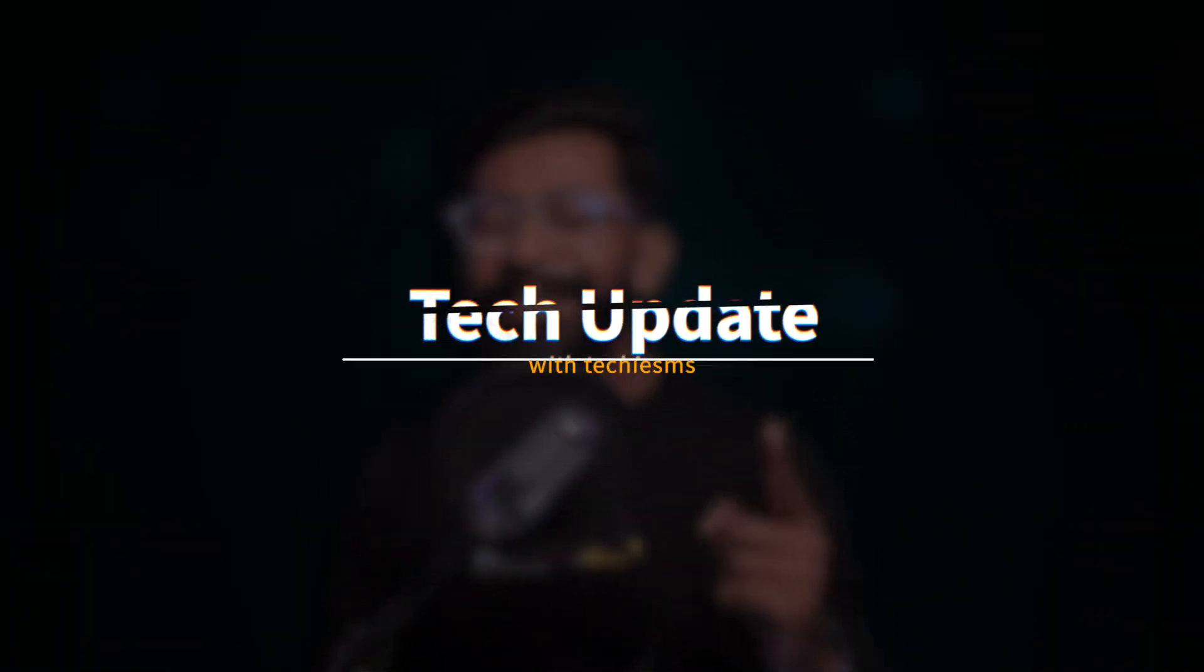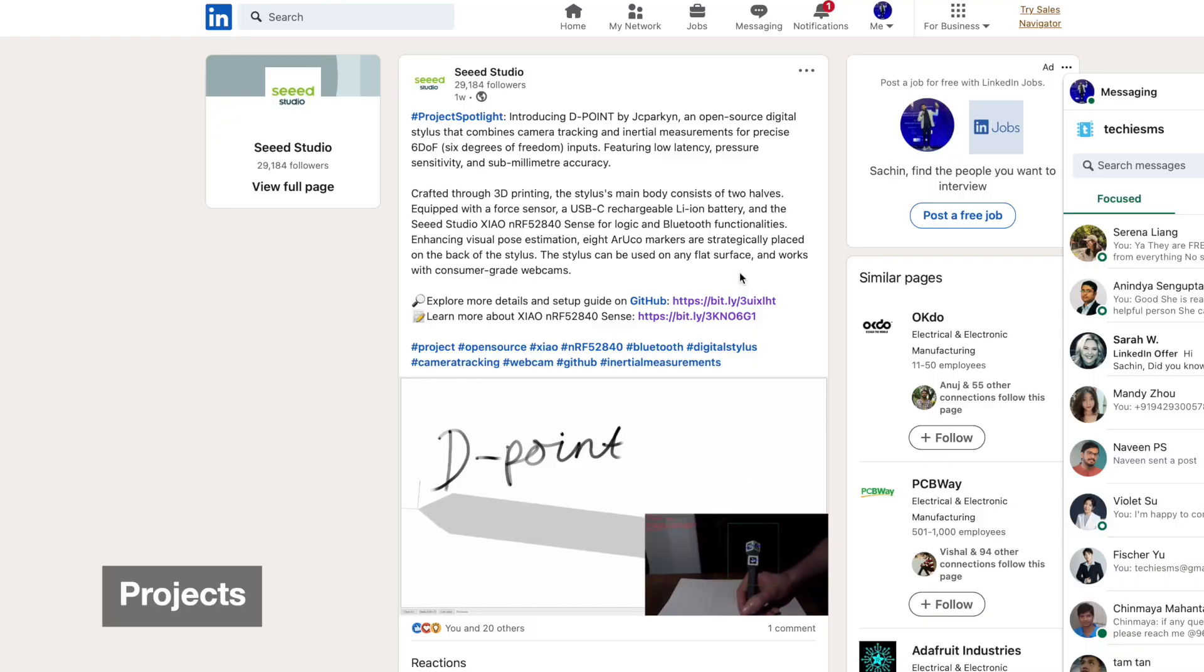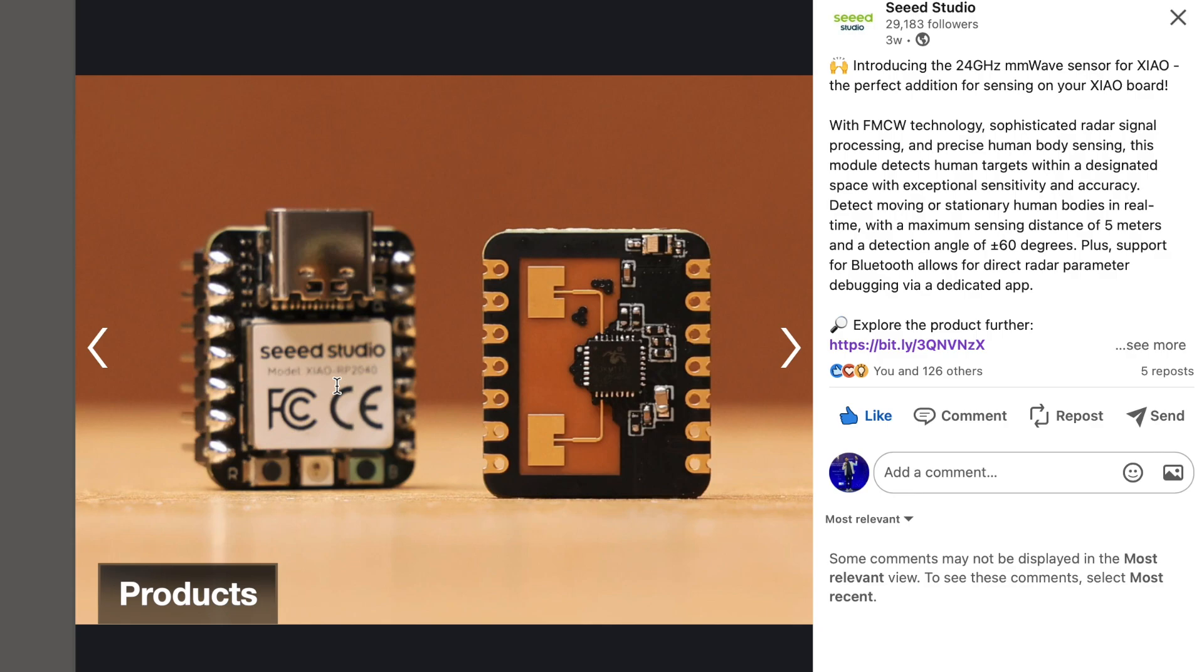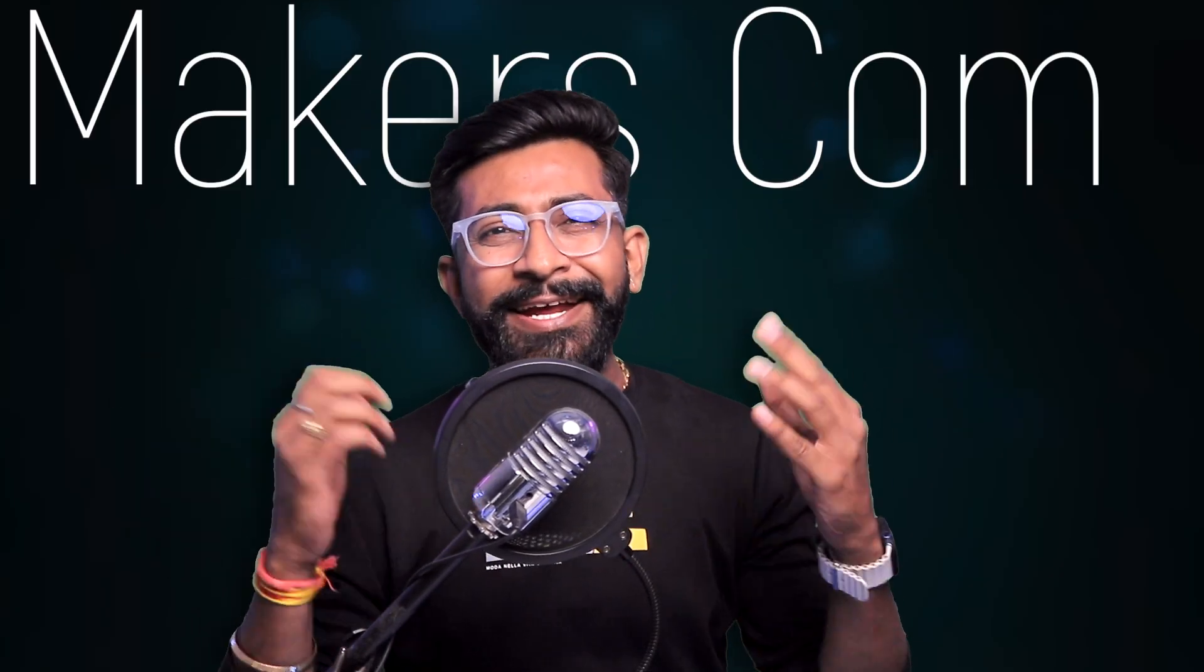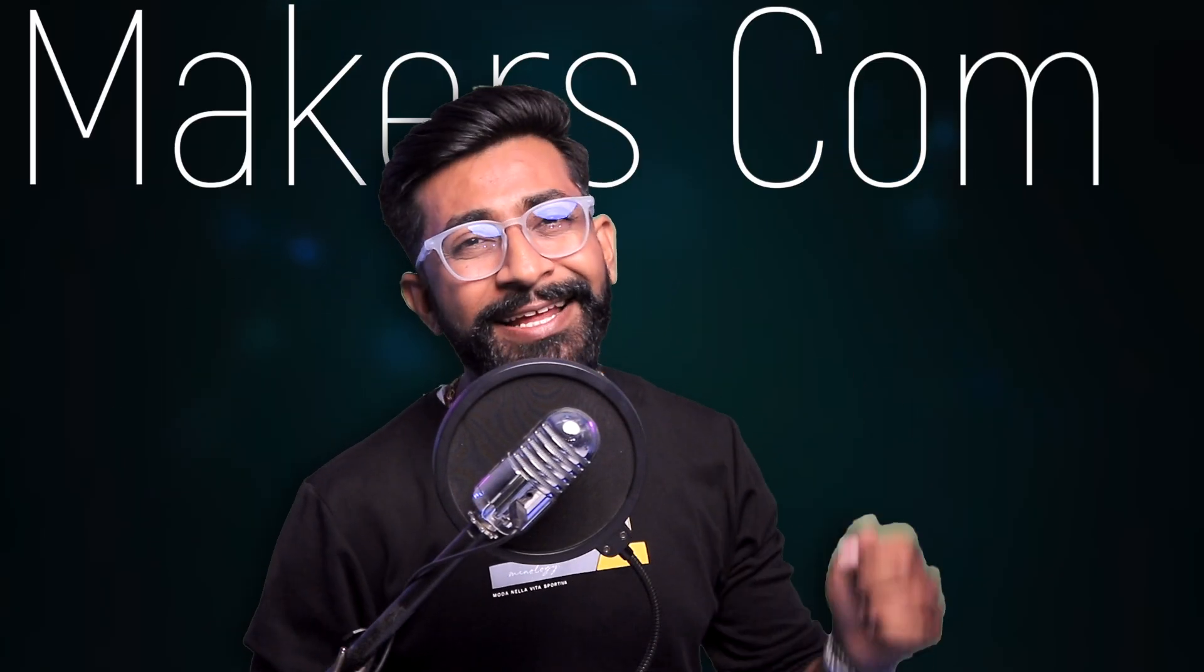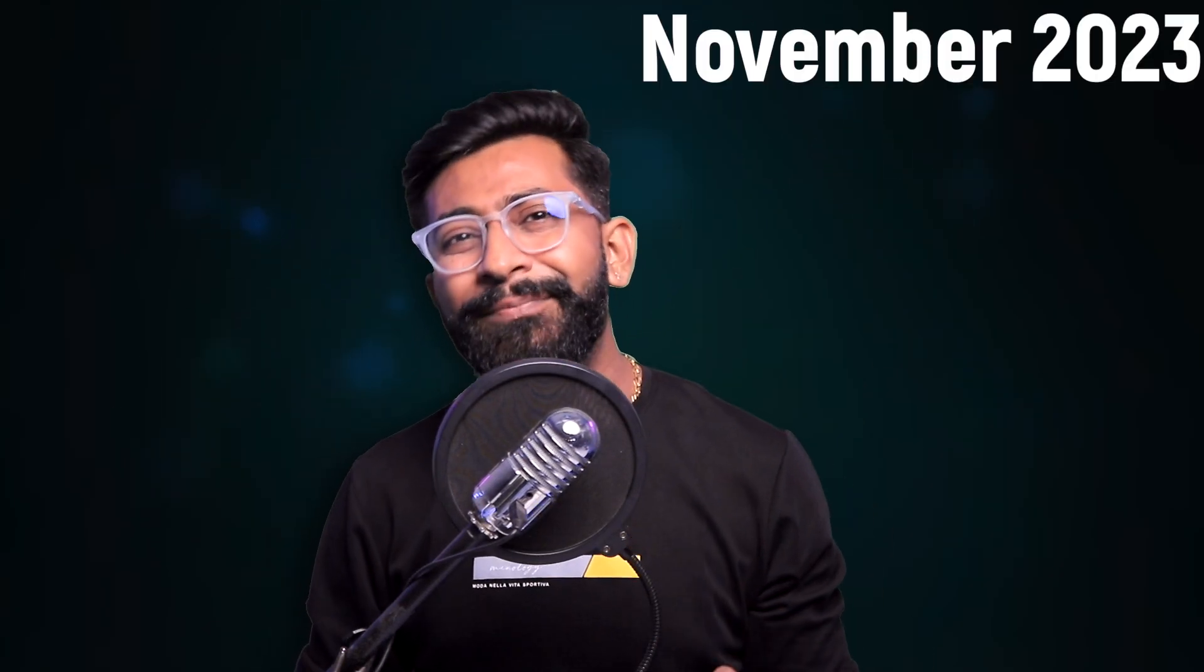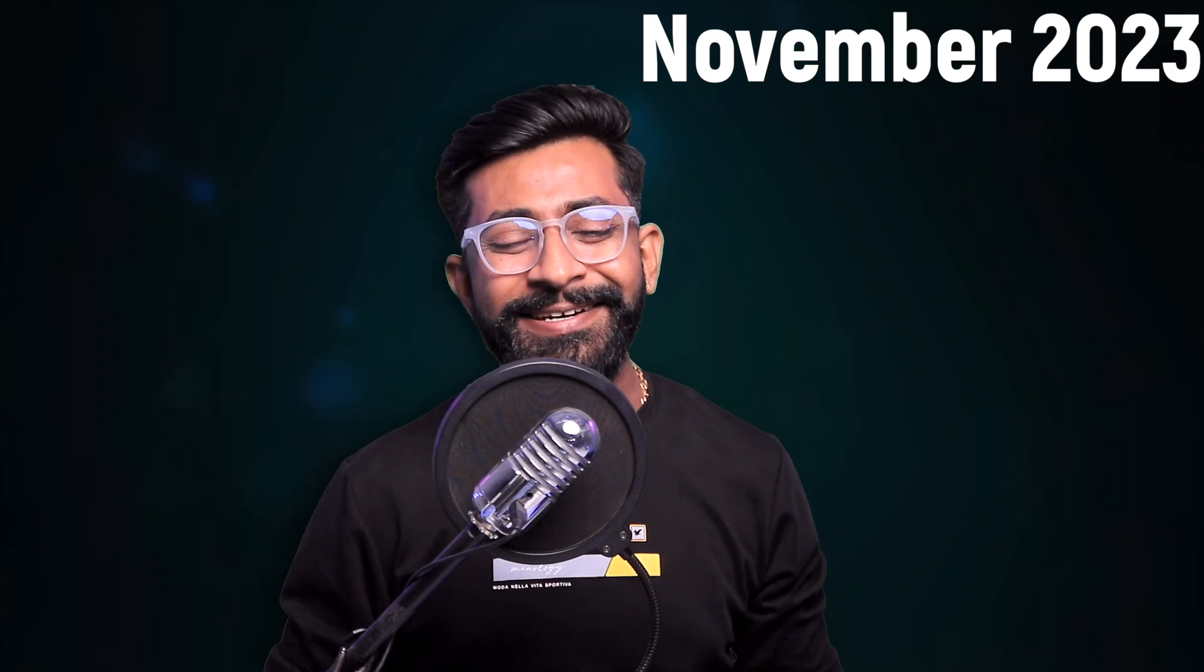Hello and welcome everyone to another episode of Tech Update with Techie SMS. In this series I cover all the latest updates regarding new events, projects, and product releases in the field of electronics, IoT, and the makers community in general. This is the November 2023 edition and I got a lot of updates for you.